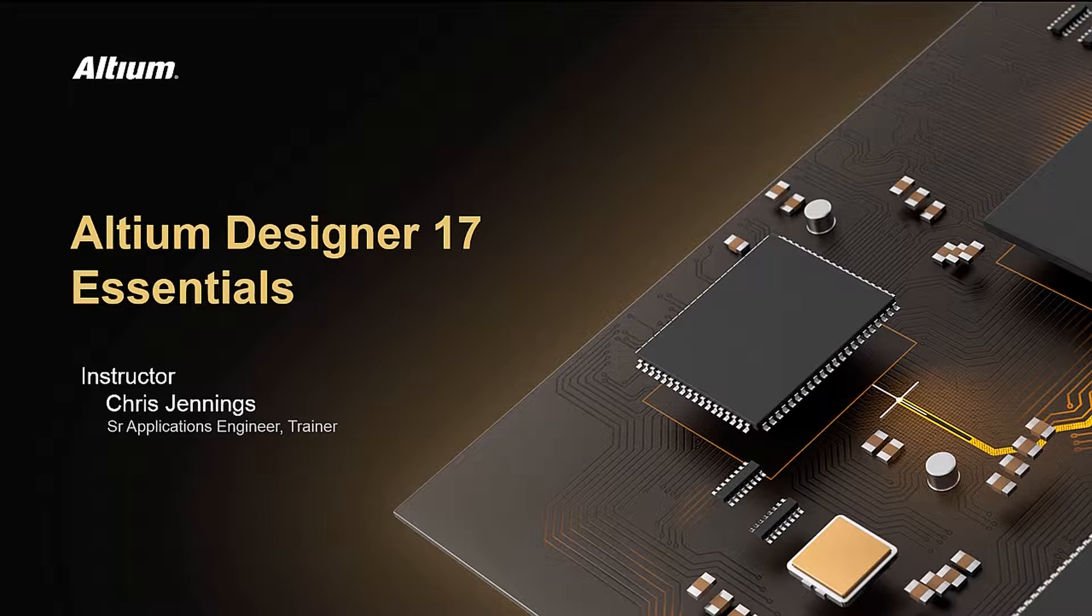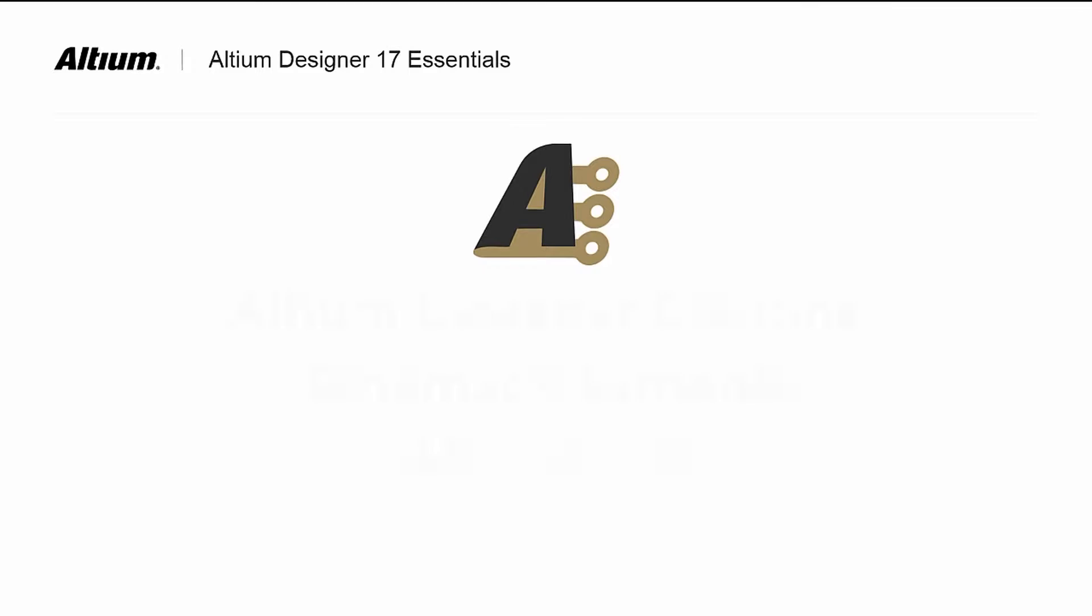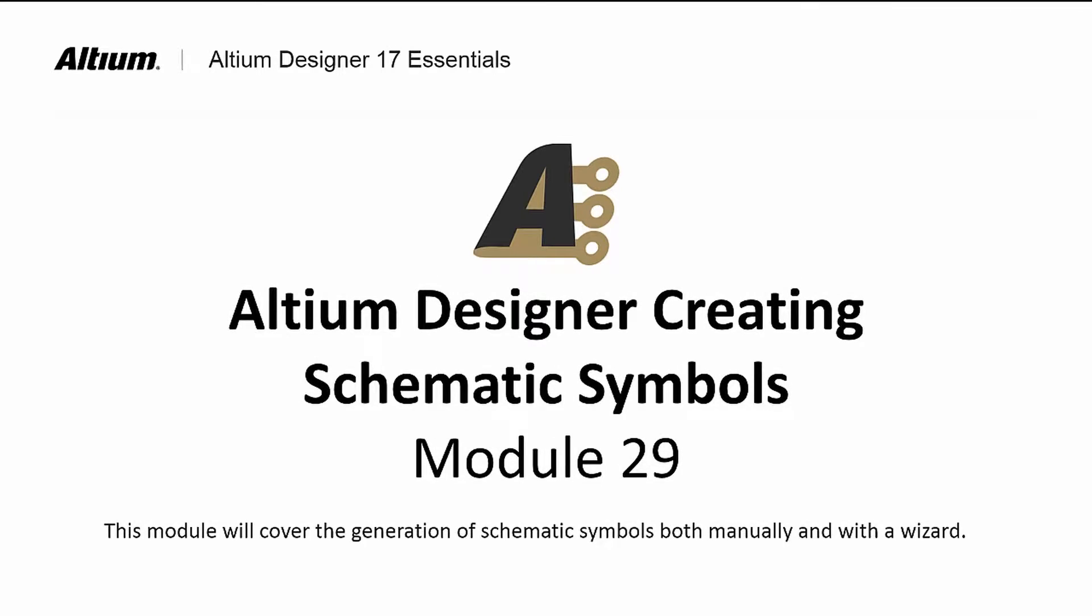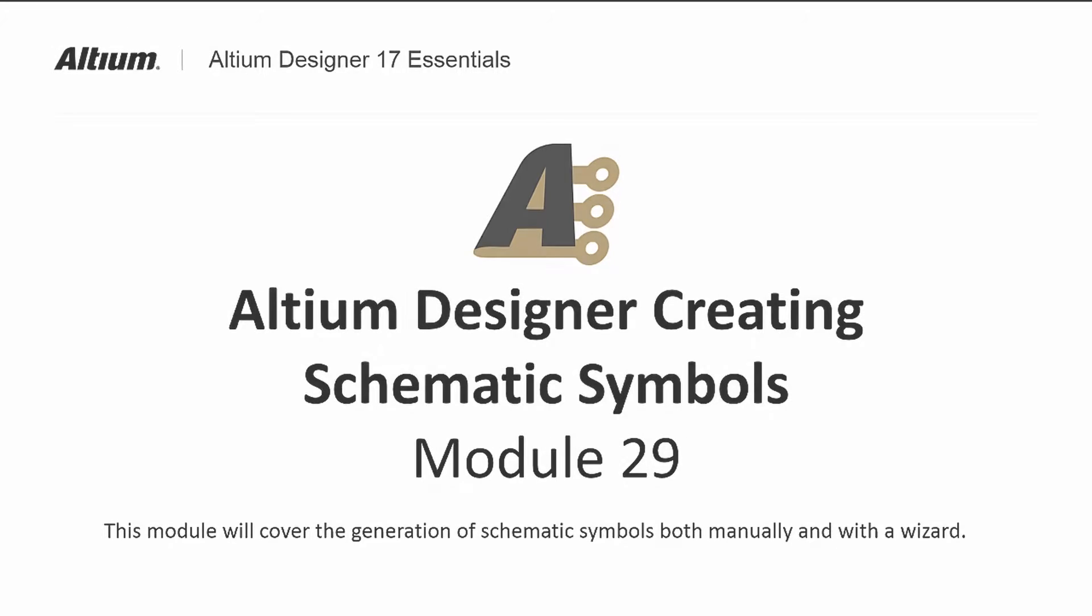Welcome to Altium Designer Creating Schematic Symbols. In this module, we will learn how to make schematic symbols using manual and an automated wizard process.